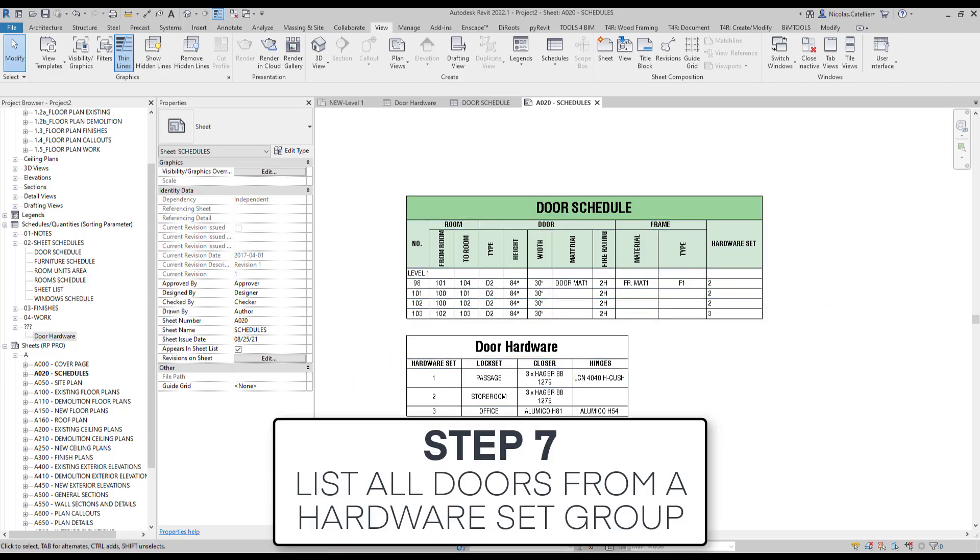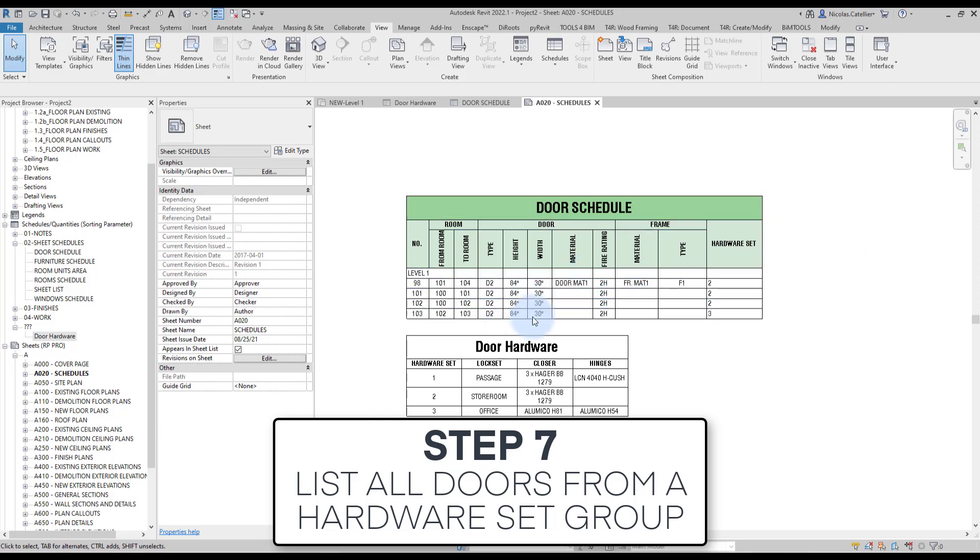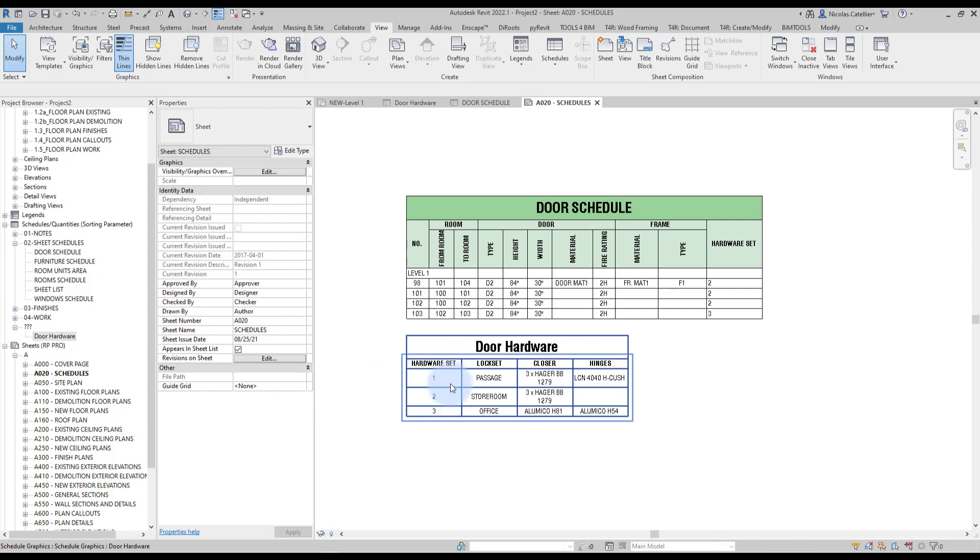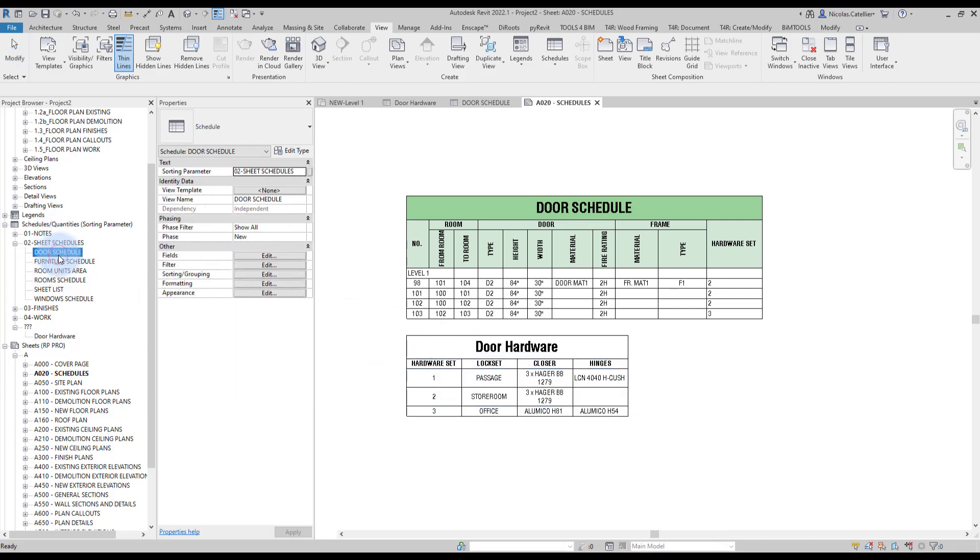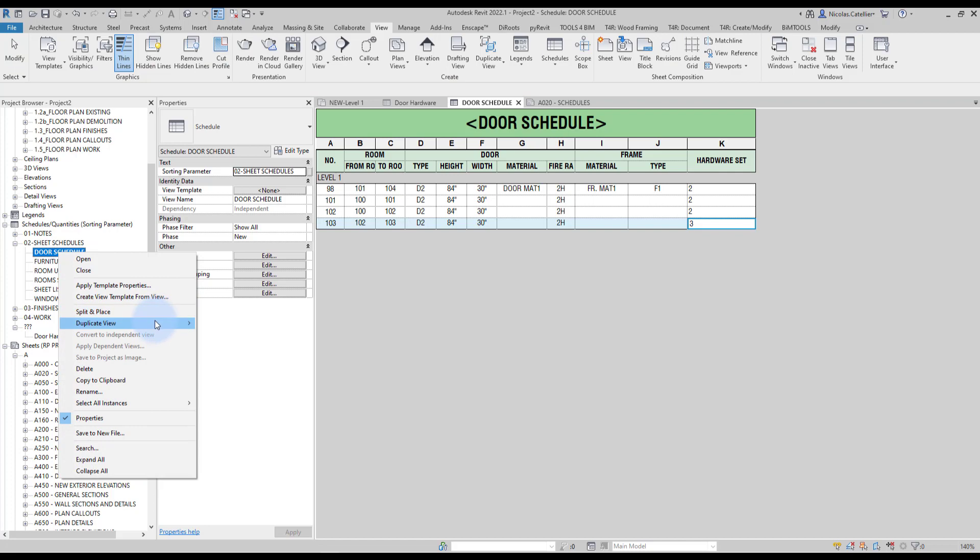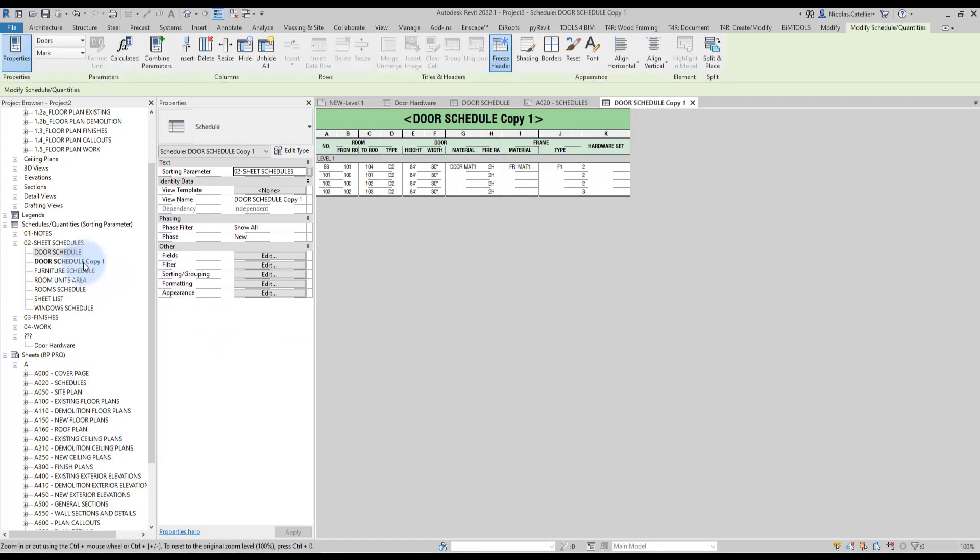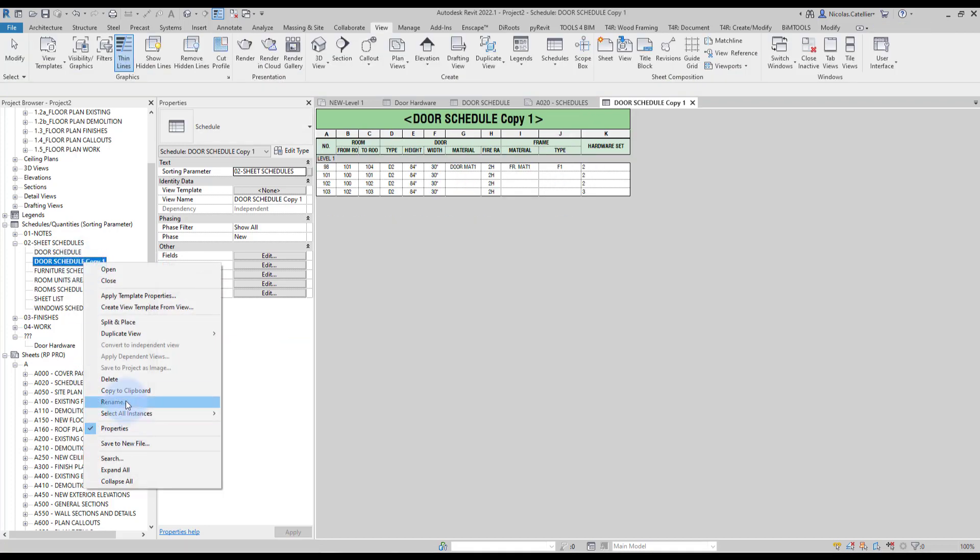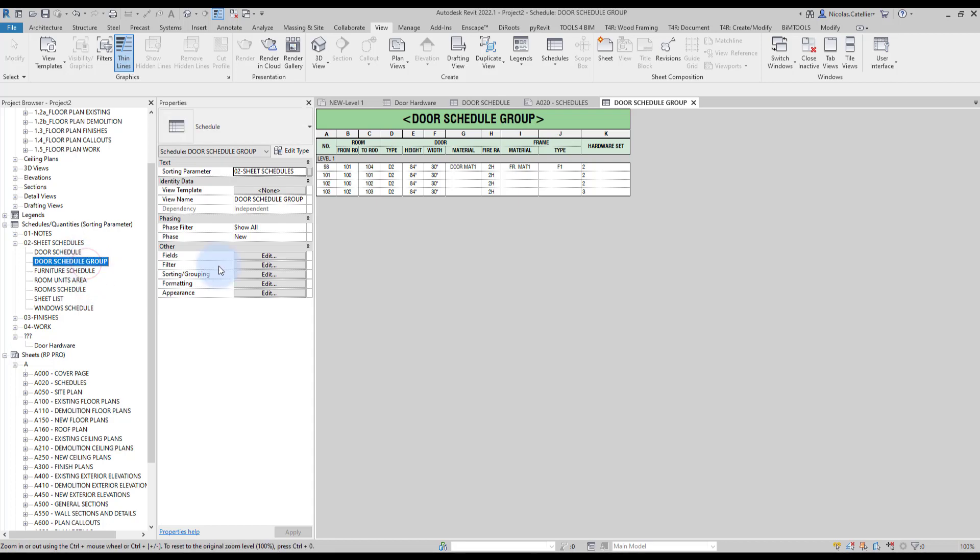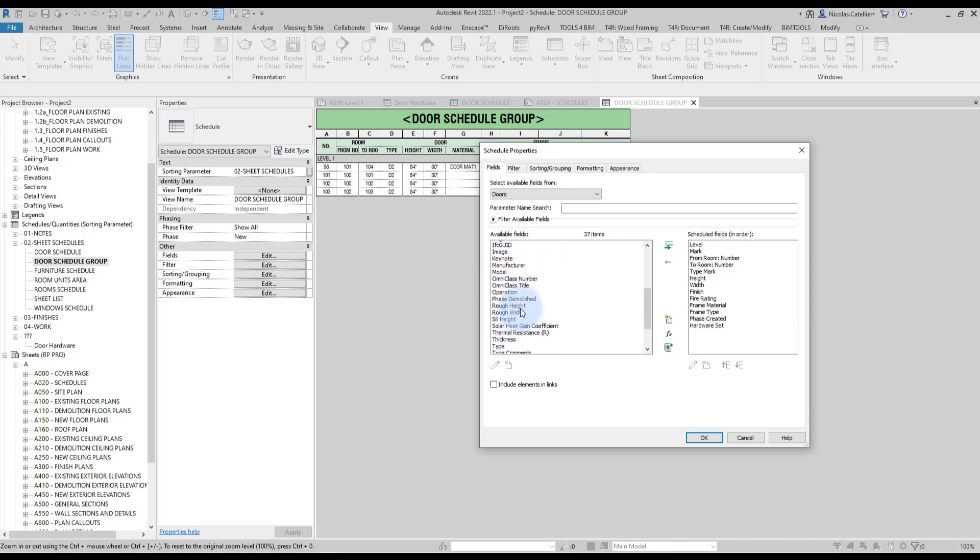Step number seven, list all doors from a hardware set group. Something interesting, if you want to list all of the doors in a specific hardware set group, is that we're going to go to this main door schedule and we're going to duplicate it. And we're going to call it door schedule group for the moment. Go to the fields and we're going to add...